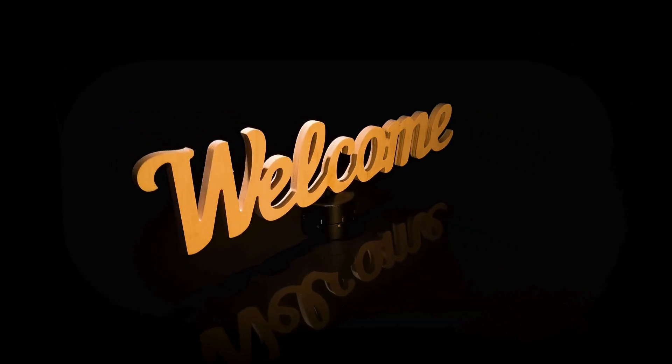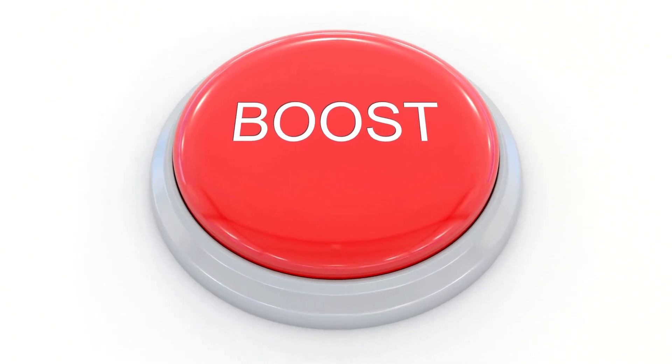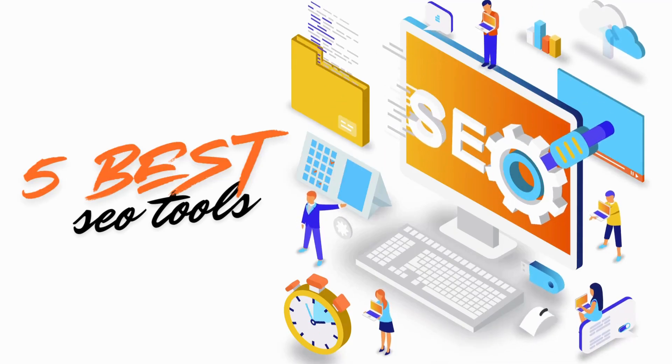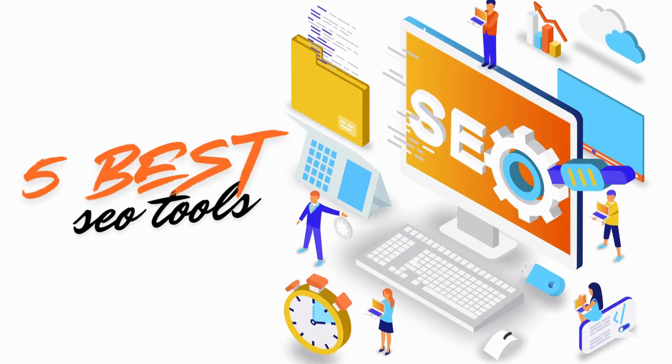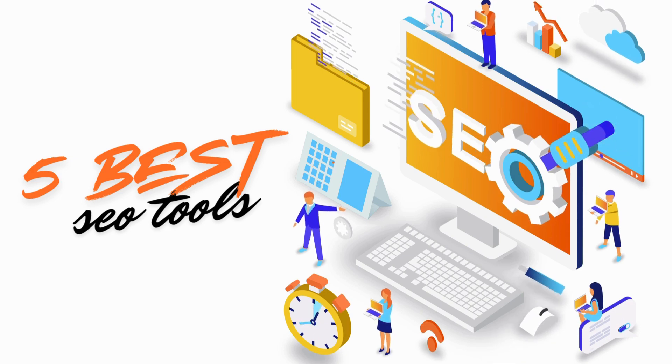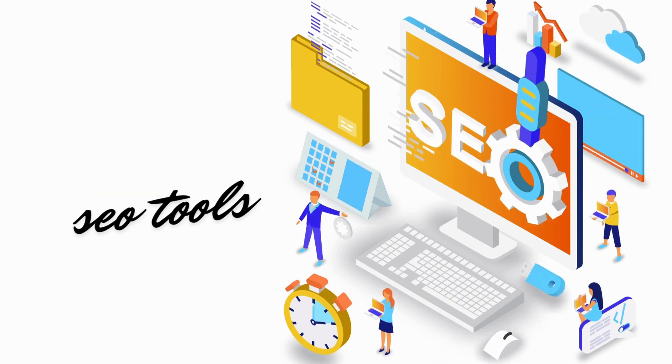Hey everyone, welcome back to our channel. If you're looking to boost your website's performance and climb up the search engine rankings, you're in the right place. Today we're diving into the five best premium SEO tools that every digital marketer needs to know about. Let's get started.